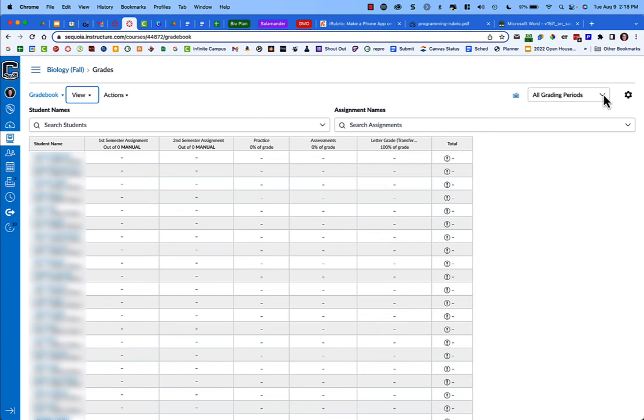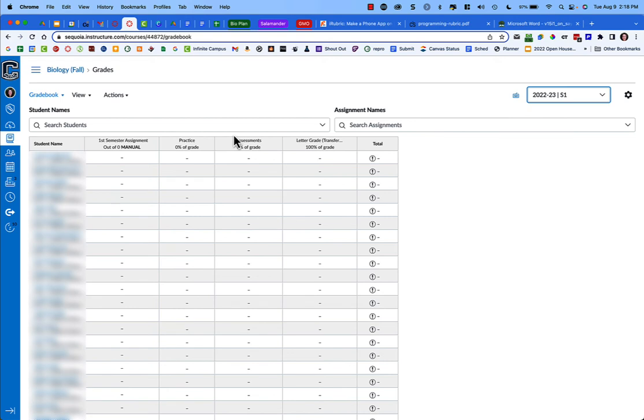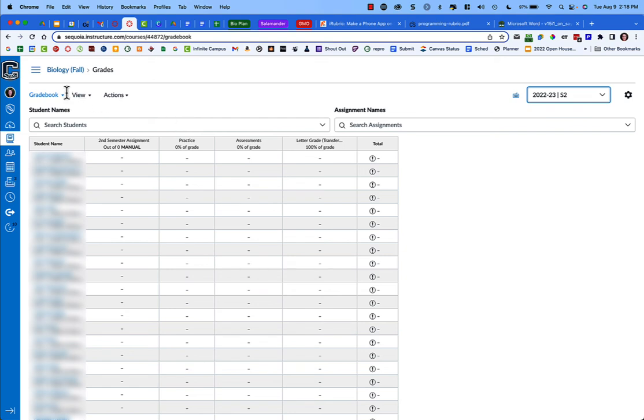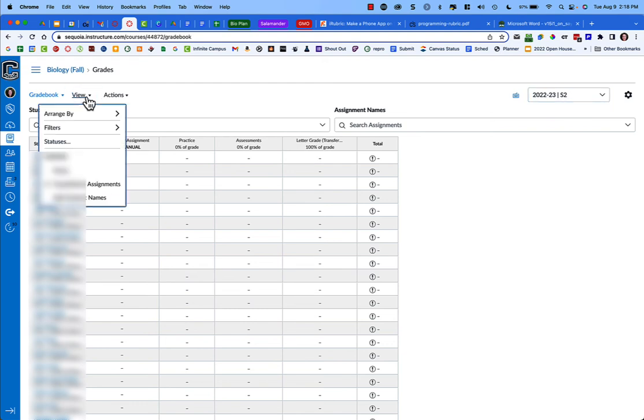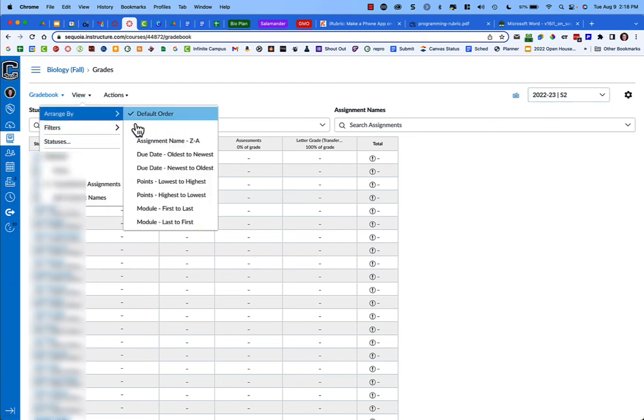Again, with all grading periods, I see my semester one and semester two assignments. If I go to semester one, I only see the semester one assignment. If I go to semester two, I see the semester two assignments. This happens automatically—they get placed into the correct semester based on your due date. You just need to go to View to turn on the filter for grading periods.